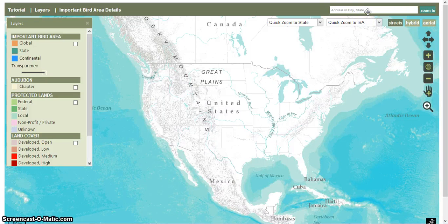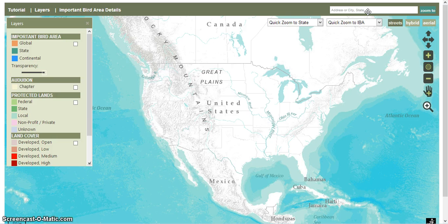For this tutorial, we're going to take a look at how to use the National Audubon Society's Map of Important Bird Areas. Important bird areas, also known as IBAs, are recognized as important habitat for the conservation of bird populations.